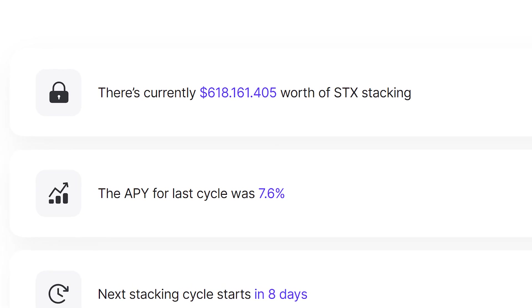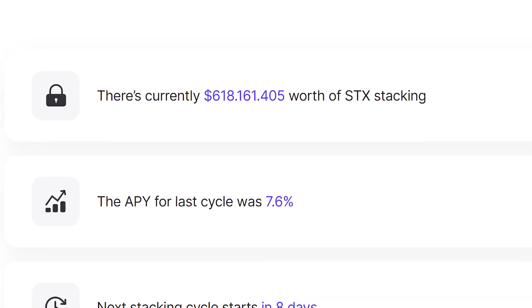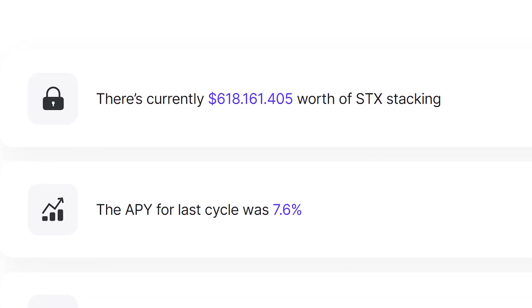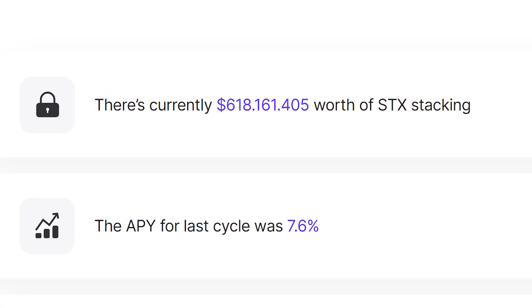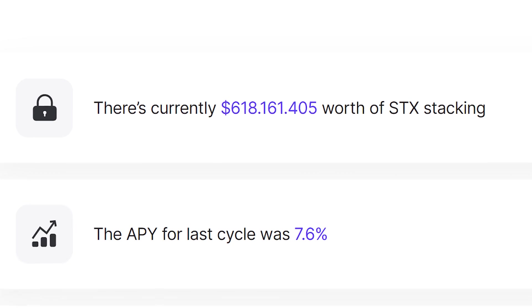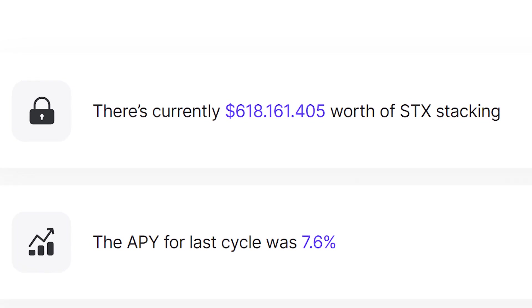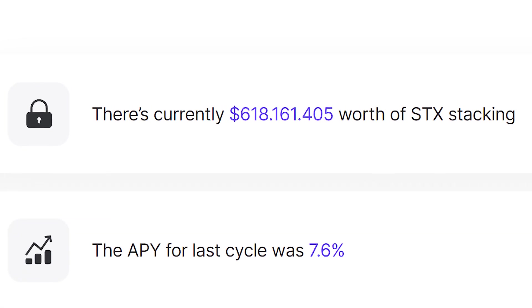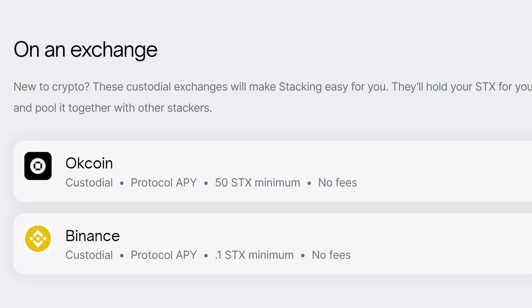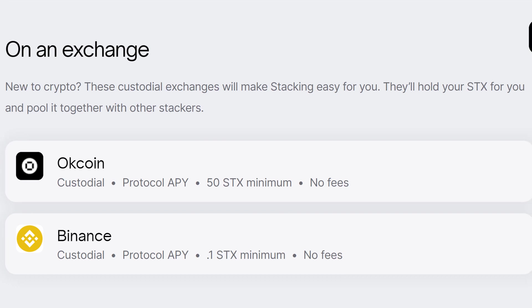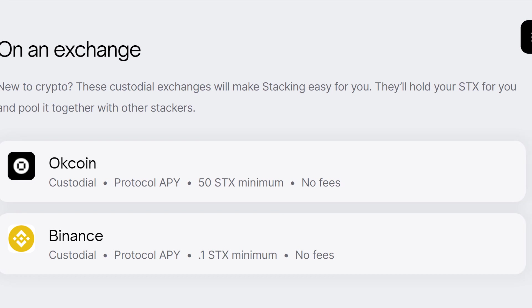Stacking providers have made it easy for you to participate in a way that fits your needs the best. There are multiple ways to stack and earn Bitcoin: on an exchange, in a non-custodial stacking pool, or by yourself.